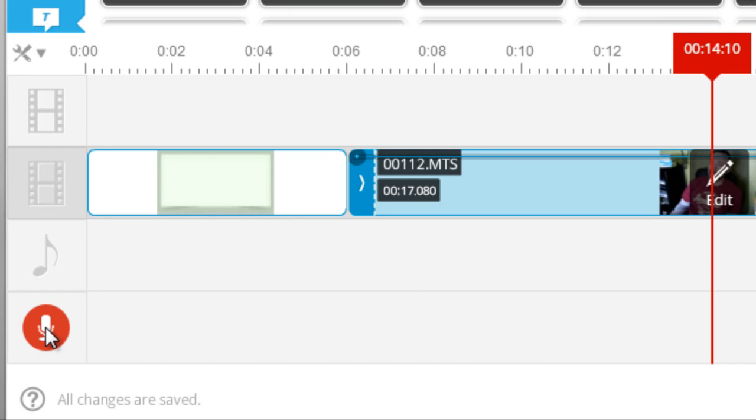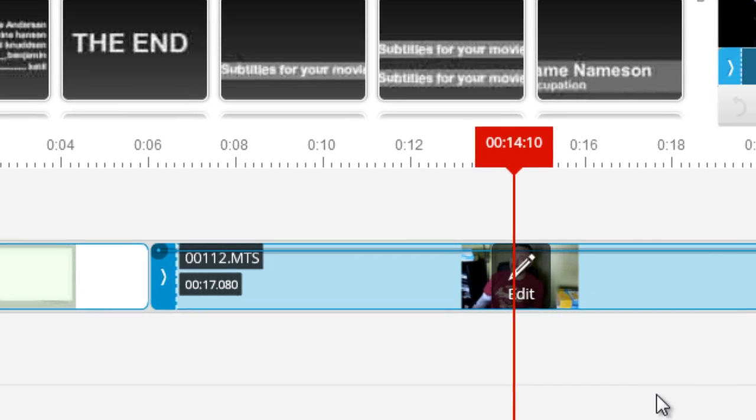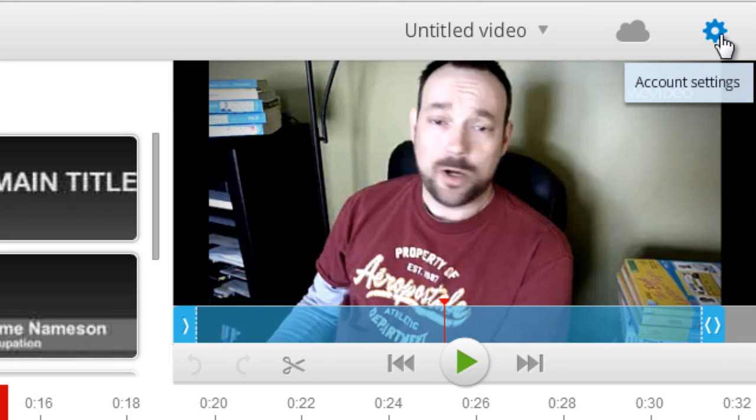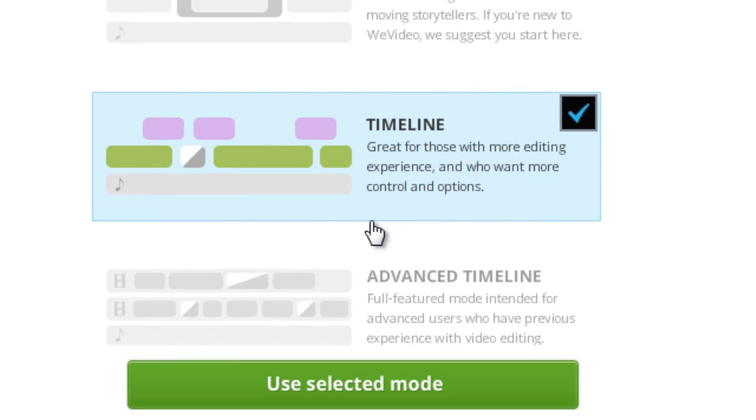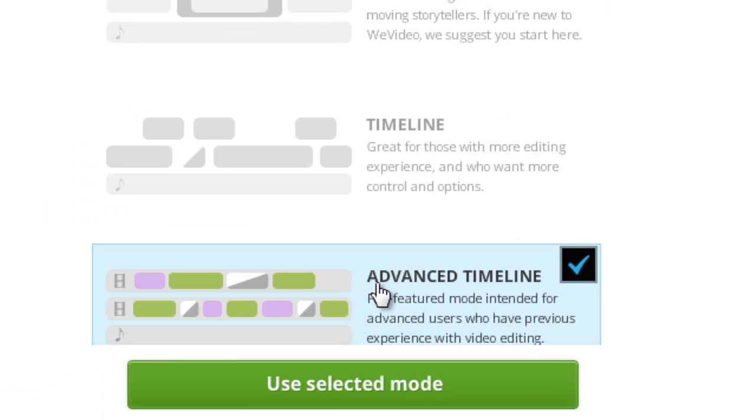Another thing that you get in timeline mode is voice over narration, and so I do get this extra track at the bottom here where I can record my own narration along with the video. Then there is one other mode of editing—let's go back up to the account settings in the top right—and that's the advanced timeline mode.